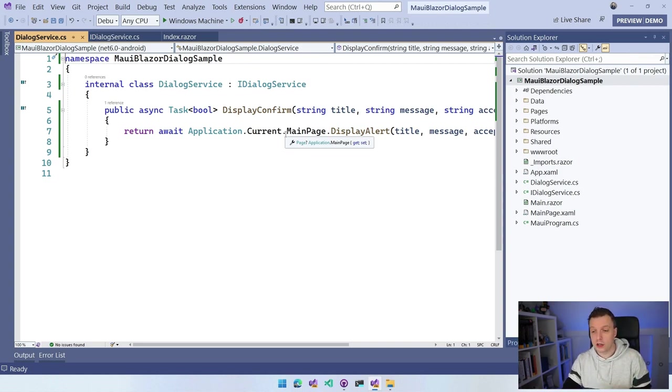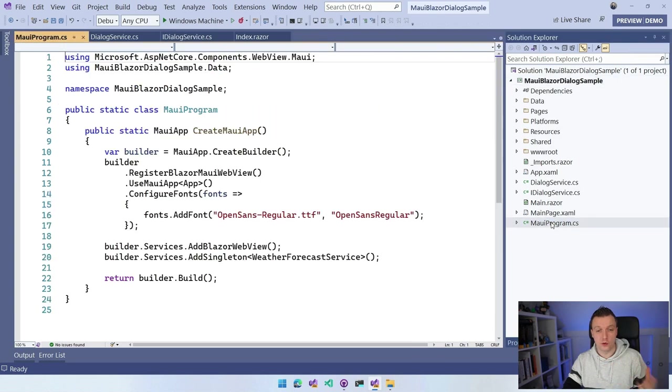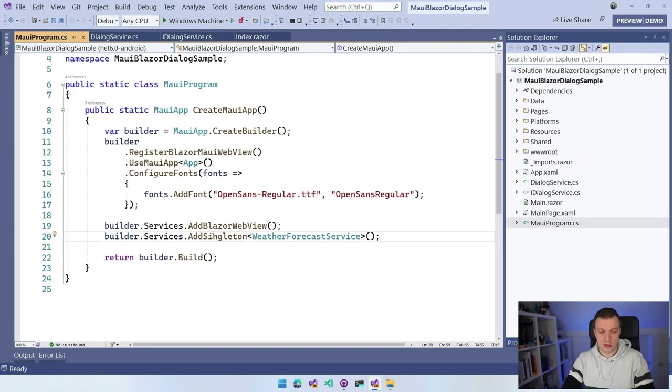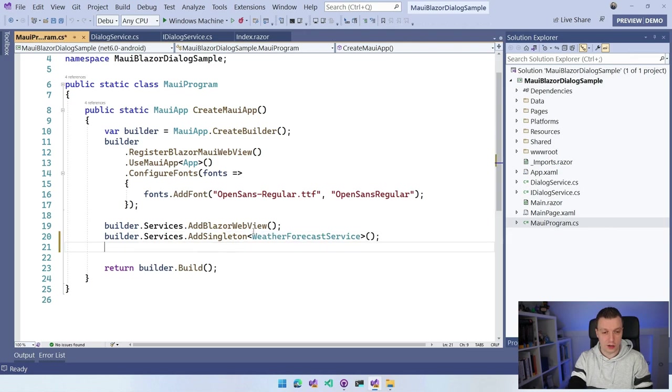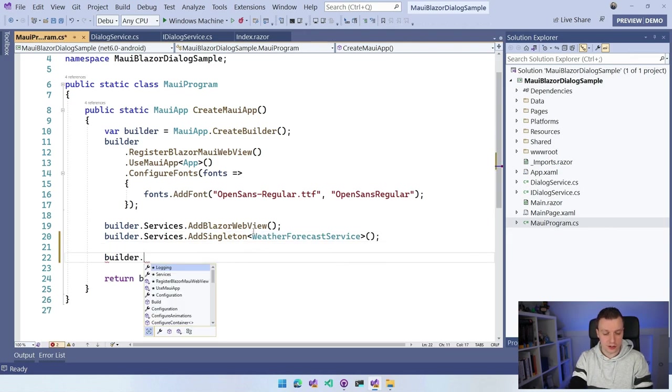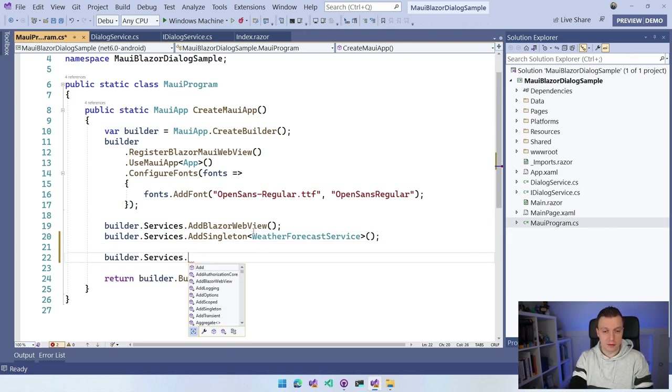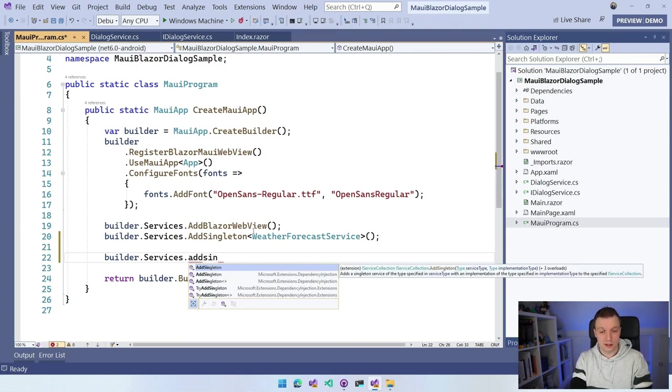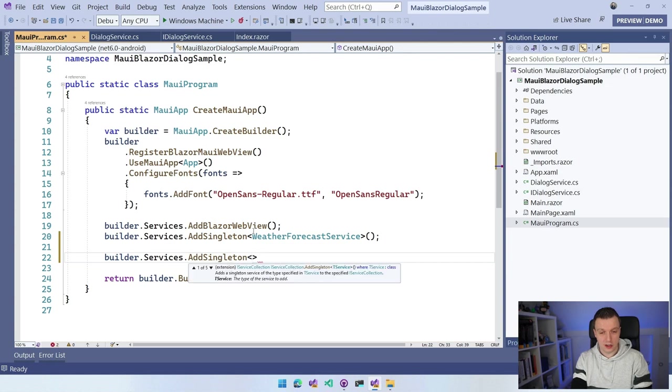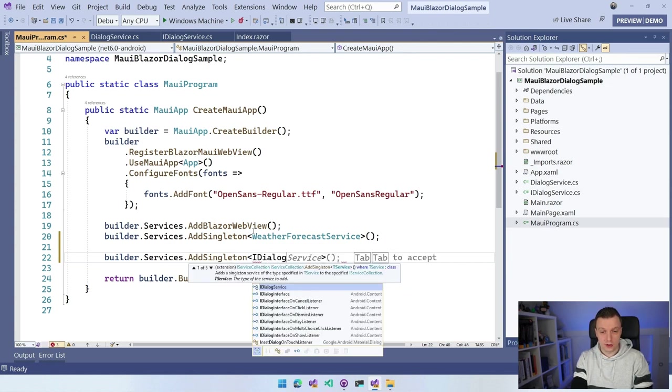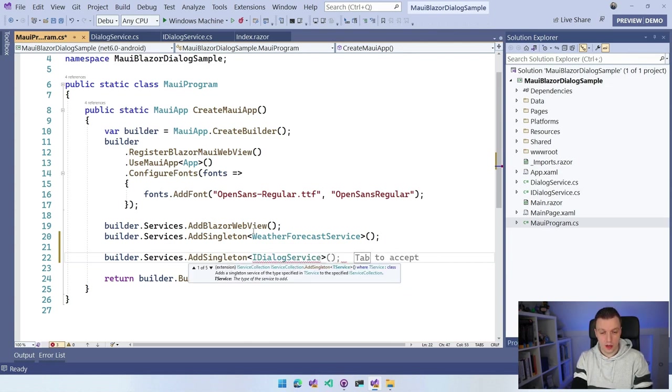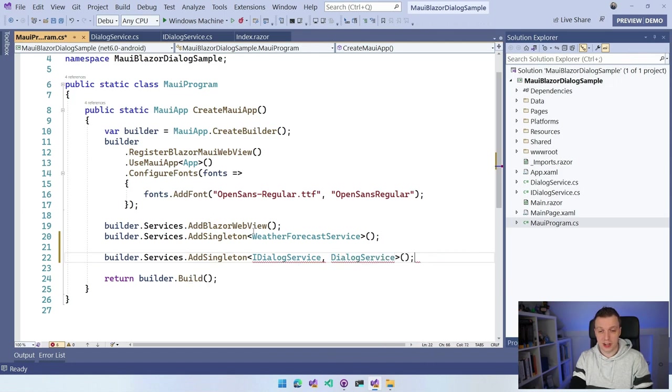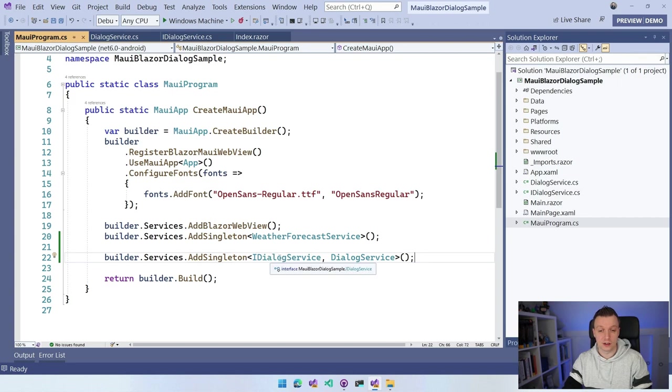Now let's go into our MAUI program where we have to register this. We can just say builder.Services, and this can be a singleton. We just need a single instance that can do all this for us. We can say IDialogService with the DialogService. Now it automatically knows to instantiate this DialogService whenever we request the IDialogService.